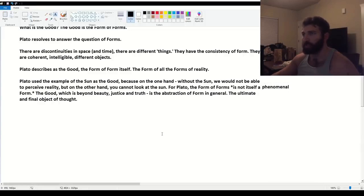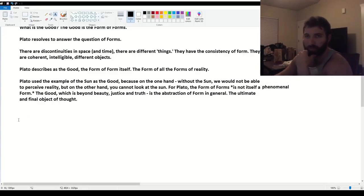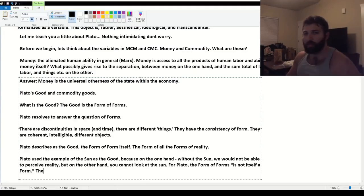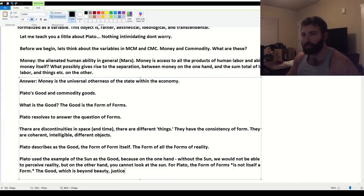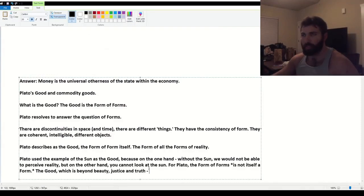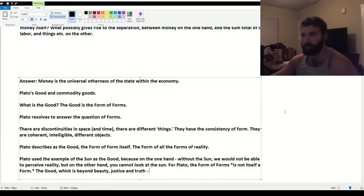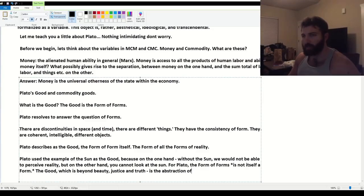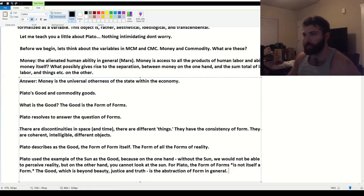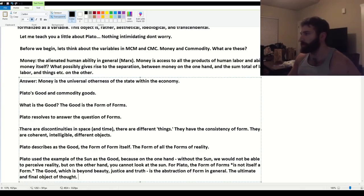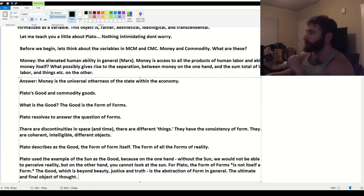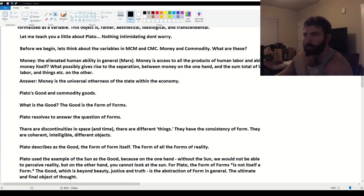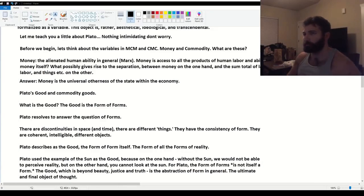The good, which is beyond beauty, justice, and truth, it's higher than these things. It's a better way of putting it. It's form in general. The abstraction of form in general. The ultimate object and final object of thought. God? Why not? The good is the monad.